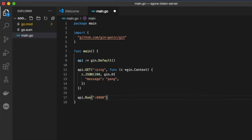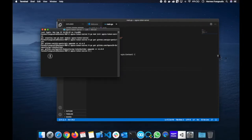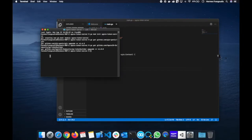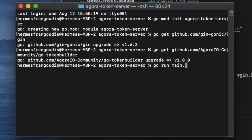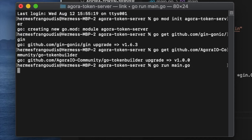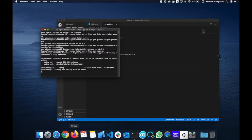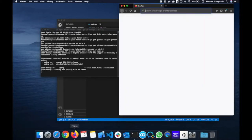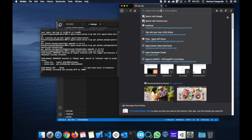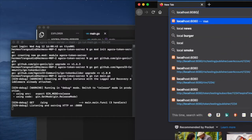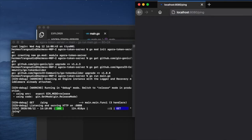We'll use that context to respond — say c.JSON, give it a 200 response code, say gin.H, set the message to pong. Ping pong, simple enough for our testing purposes. Next we'll want to listen on a specific port — we'll say api.Run. I like to use port 8080. Now we have a very basic Gin server set up, so we can test it out. Let's go to the terminal — we'll say go run main.go. We can see our web service is running and listening on port 8080.